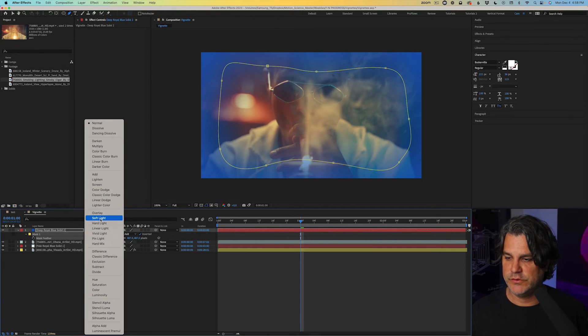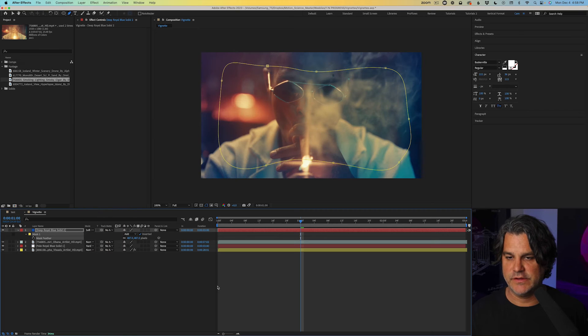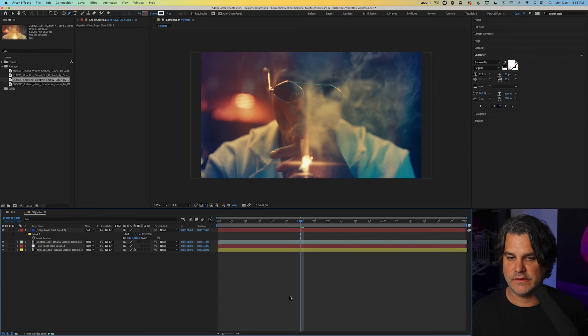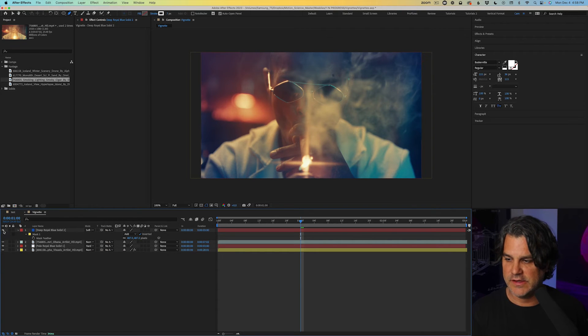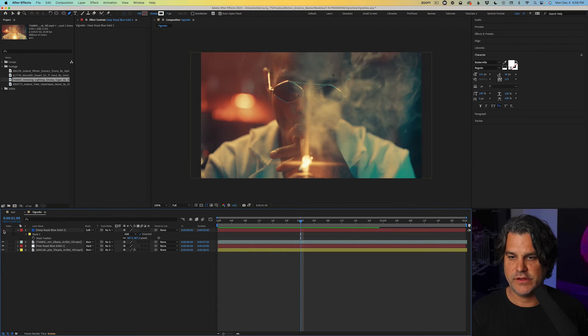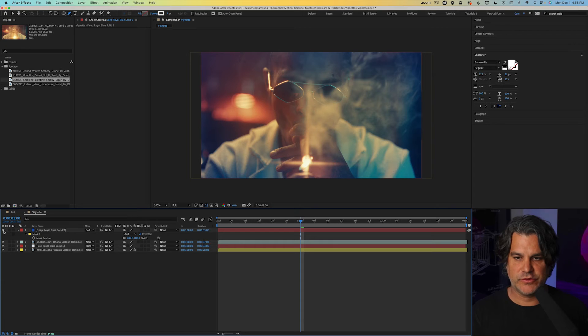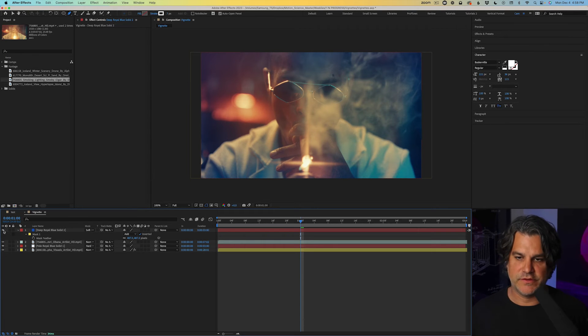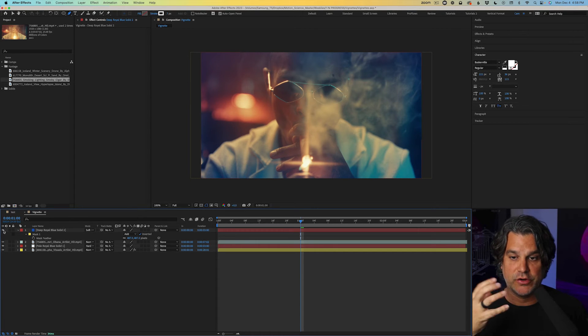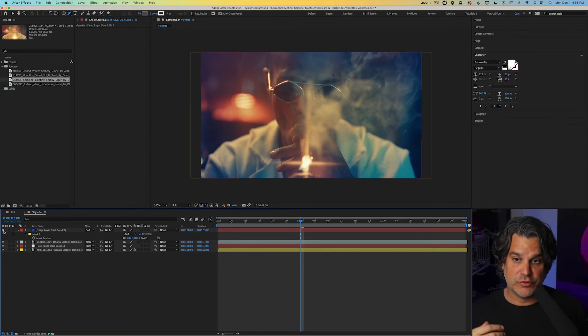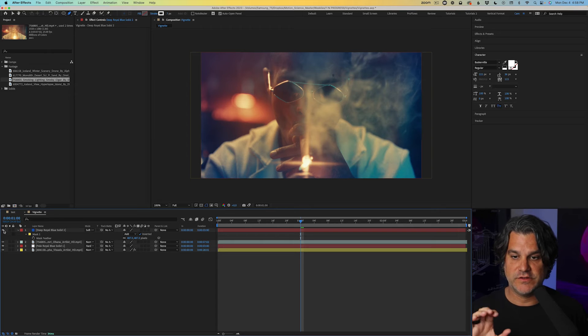And then we'll set this one to soft light. And you can see again with and without, it just creates more contrast on the edges of the frame, drawing our attention, drawing the viewer's attention to the center of the frame.